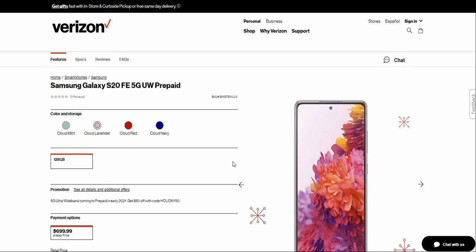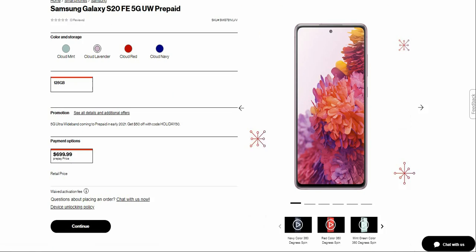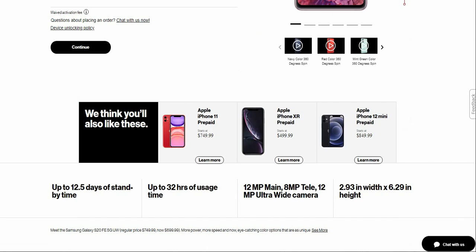It's available now. You have four colors to choose from: Cloud Mint, Cloud Lavender, Cloud Red, and Cloud Navy. They are all in stock, which is pretty nice. It's available in 128 gigabytes of storage and it is $699.99. So not too bad, pretty decent.